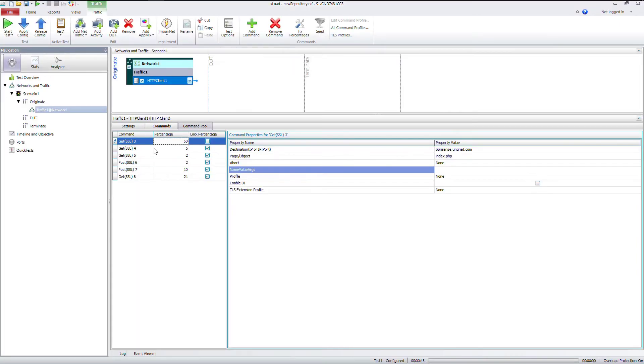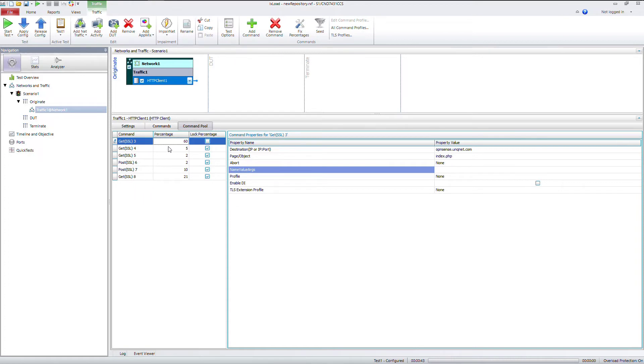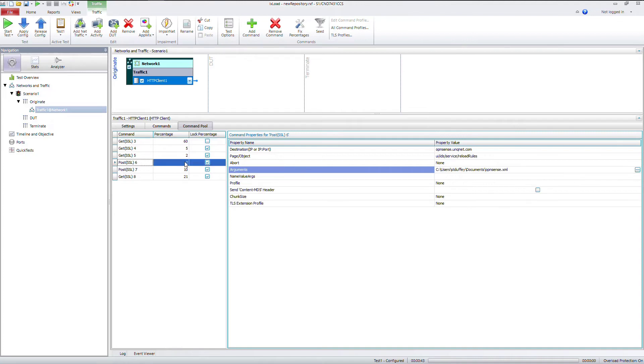Okay, now as you can see here, I have added in additional gets and posts. This gives your clients an ability to actually randomly choose which command. Now if you want a certain command to be used more often, this is where the percentages come into place. And so what this is saying is that get three is going to be used 60% of the time while post six is only going to be used 2% of the time.